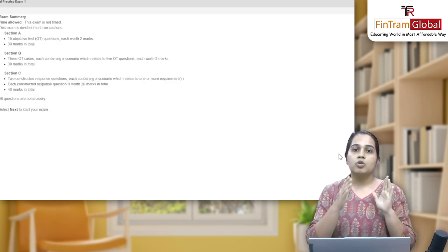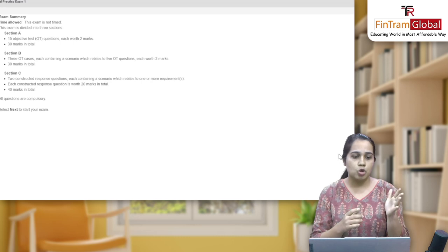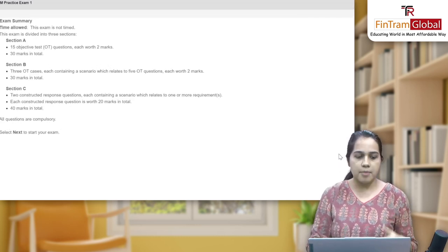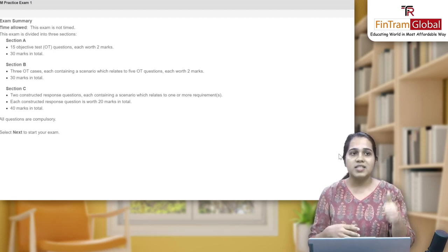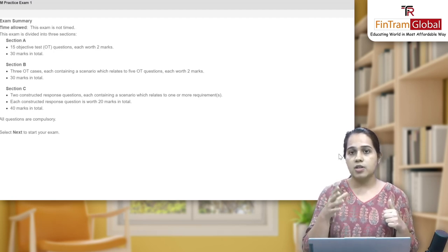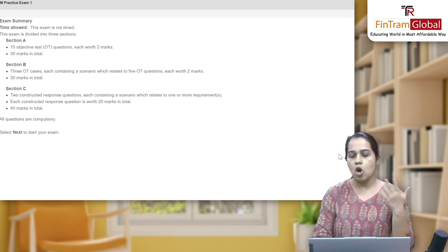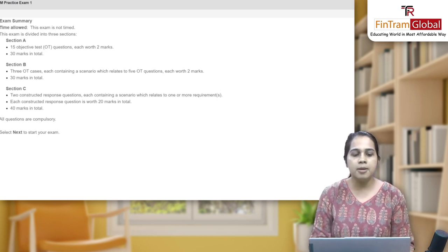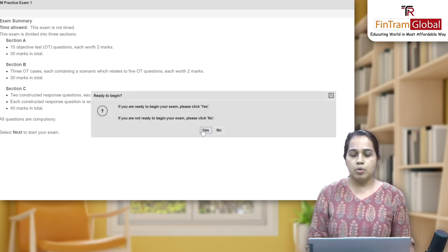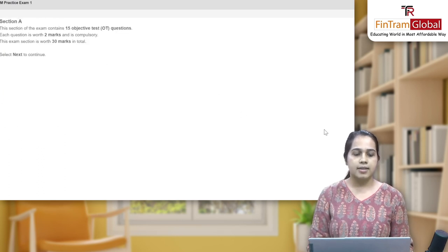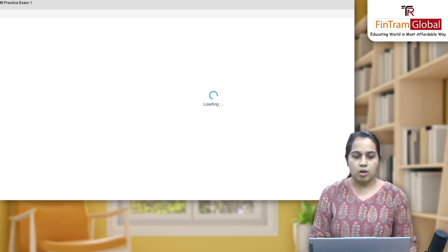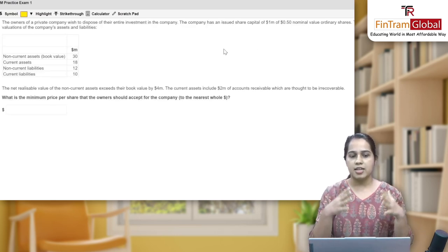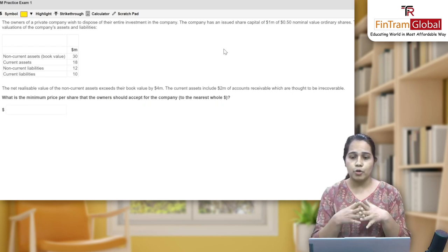This is your exam summary. Since I have opened FM, it shows for FM the structure of the exam: there's going to be a Section A, a Section B of OTs — that is objective test — and a Section C of constructive response. All questions are of course compulsory and there is no negative marking in ACCA as we already know. Then you get the option to begin — you click on yes, then Section A will start. You click on next and that's how you get your practice session starting — basically a mock exam, you could say.